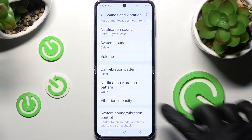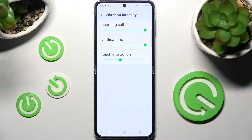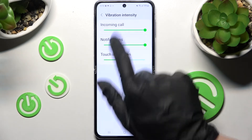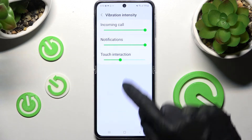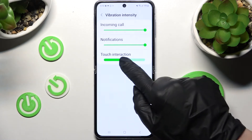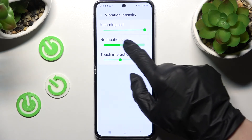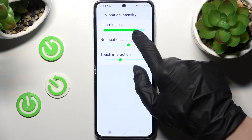Then click on Vibration Intensity and adjust the intensity of vibrations for your incoming calls, notifications, and touch interactions by swiping left or right on those sliders.